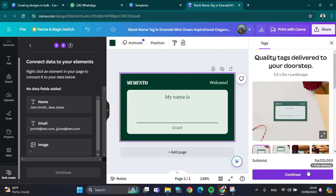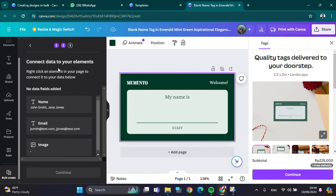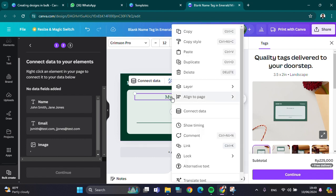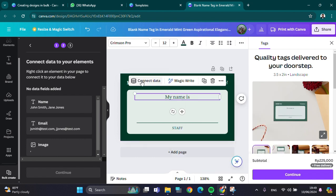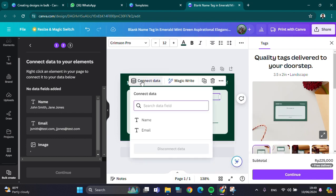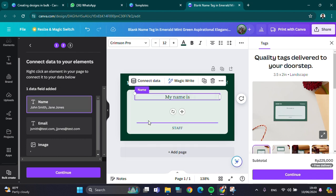You can read the instruction right here: 'Right click an element in your page to connect it to your data below.' I'm going to right-click on this name, then we can select 'Connect data' like this, and I'm going to select name.